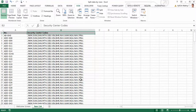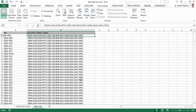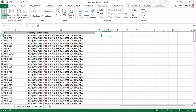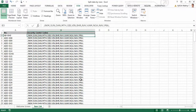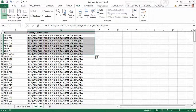This is in principle something similar to what we do via text-to-columns in Excel, except that when we use the text-to-columns feature we actually split the data into multiple columns. Herein we have to split the data into multiple rows instead.